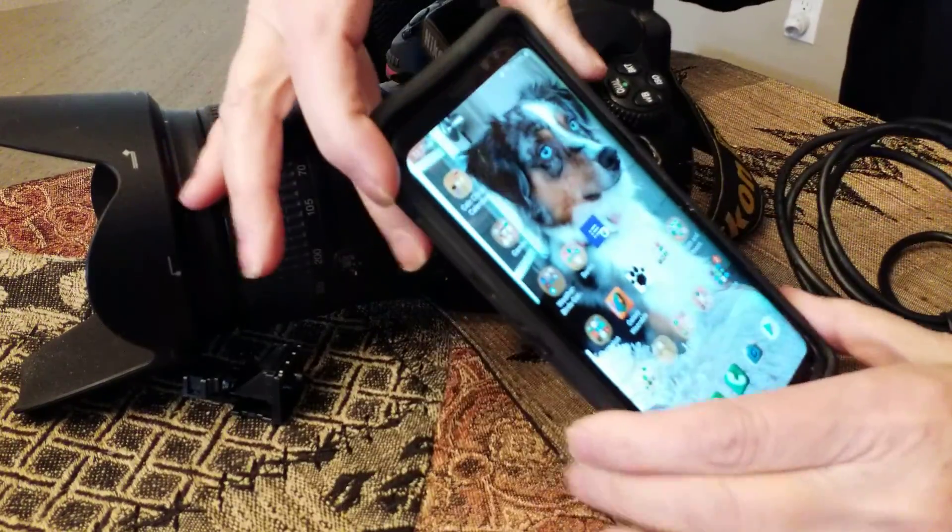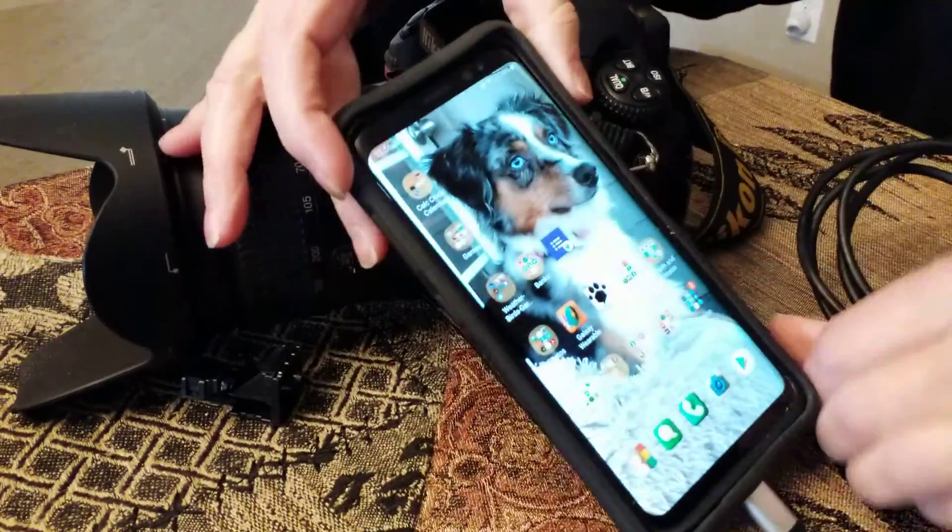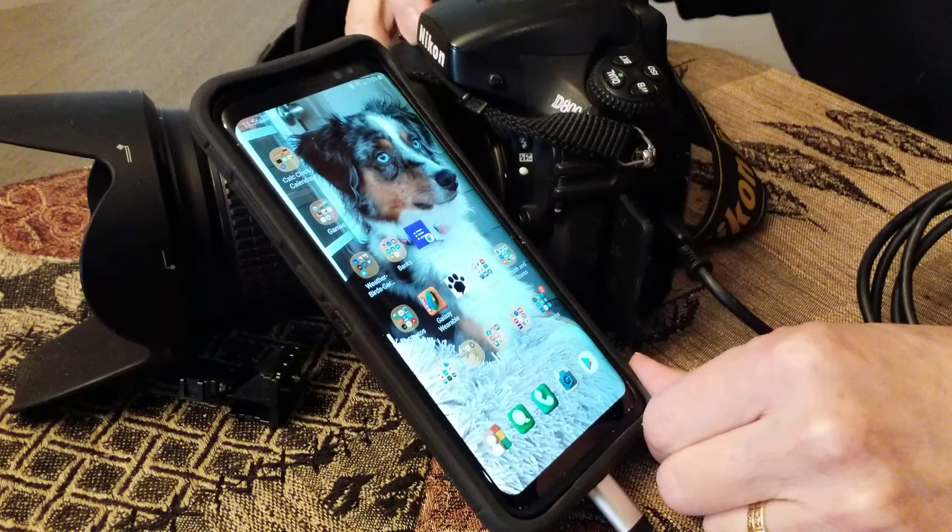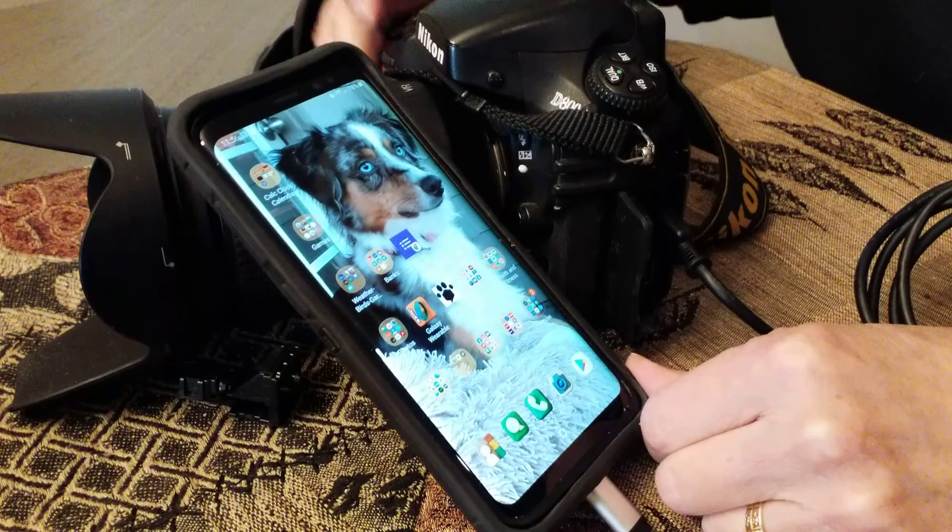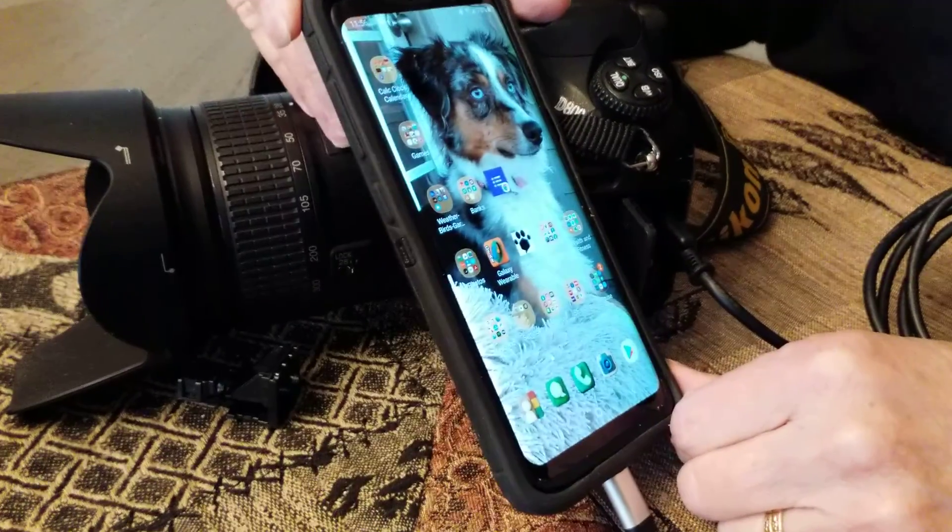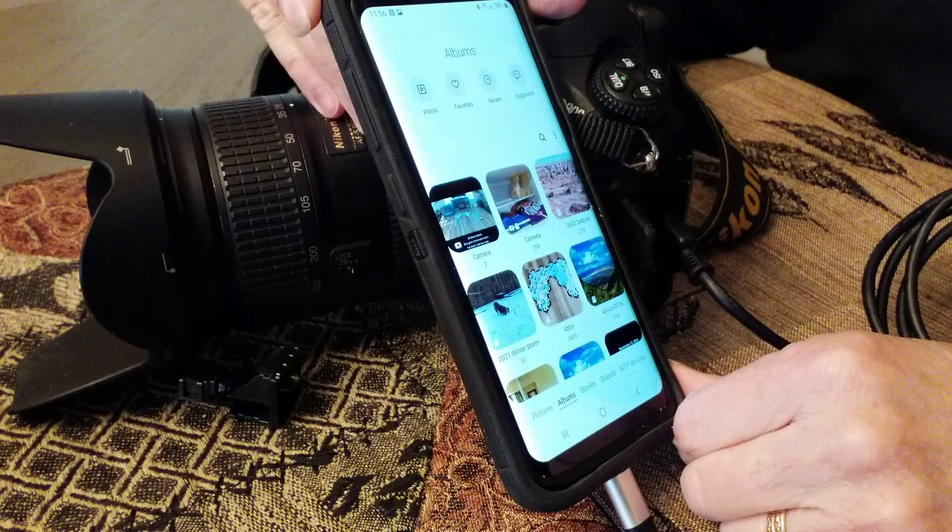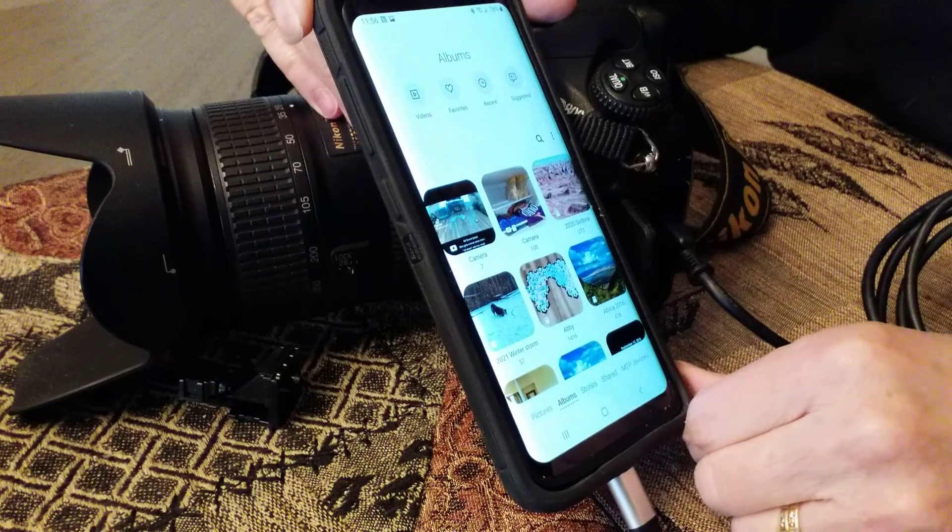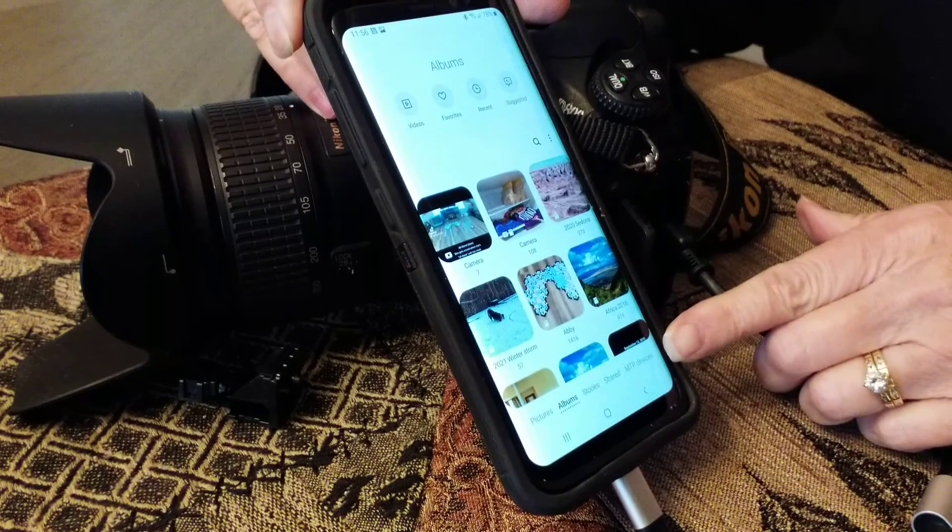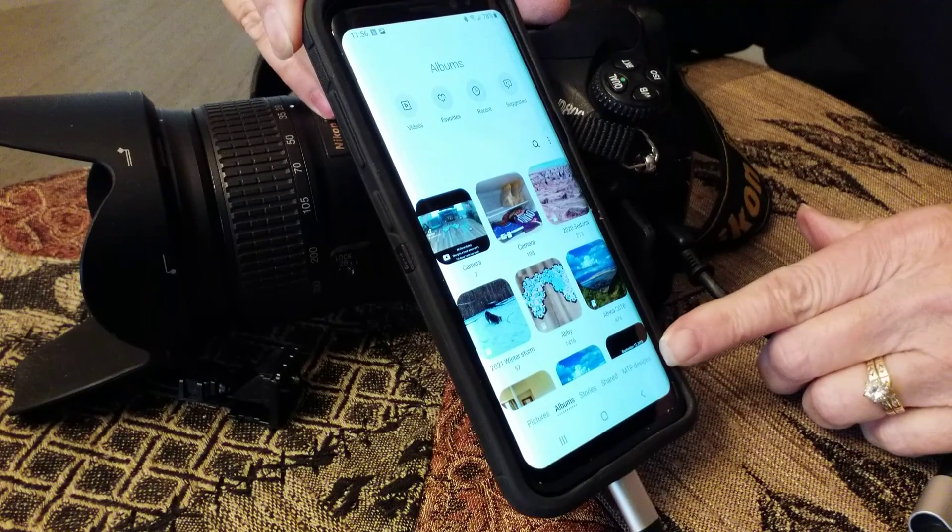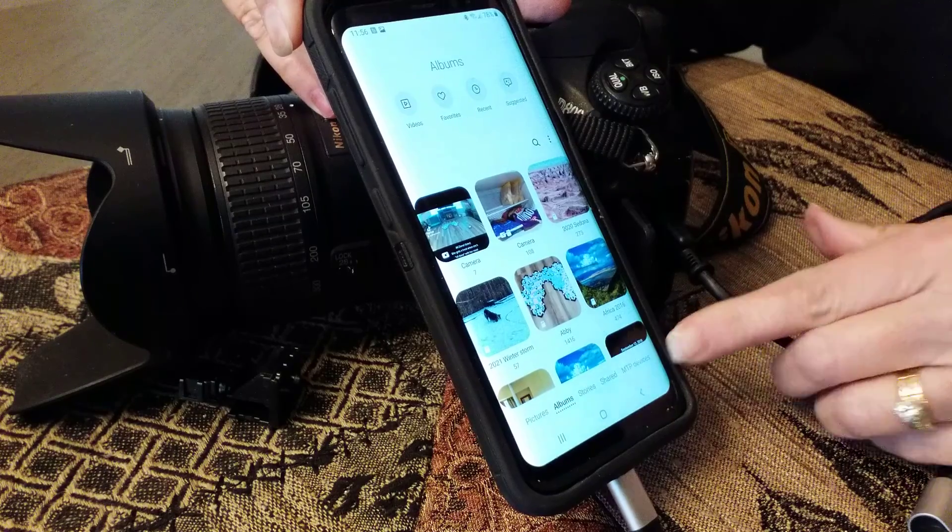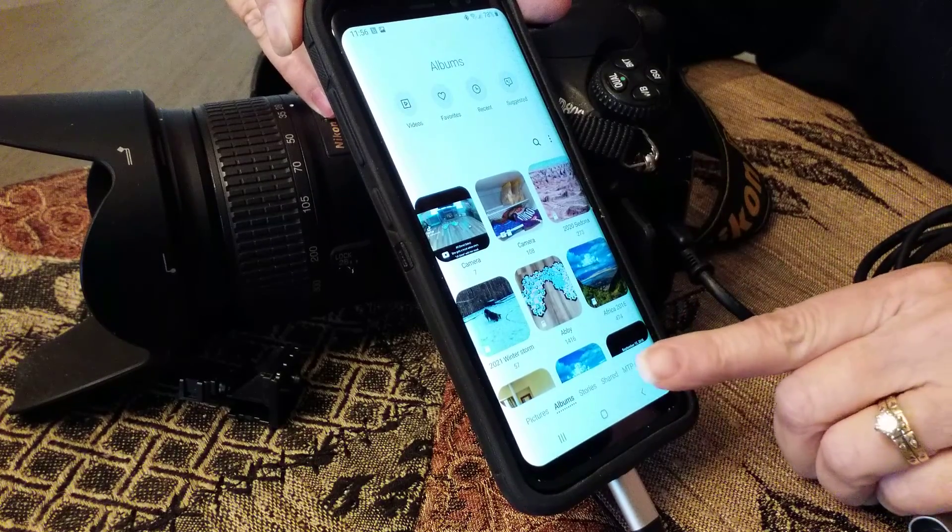Now you will just turn your camera on. The window will pop up—there it goes. And down here at the bottom, see where it says MTP devices? You will click on that.